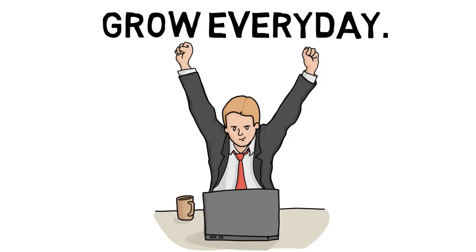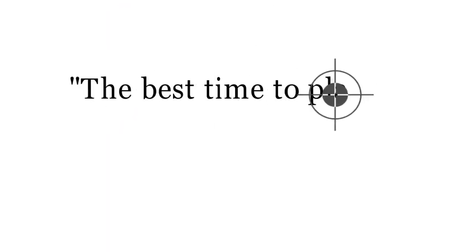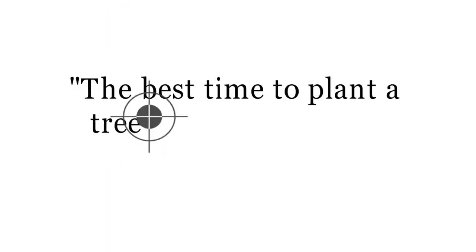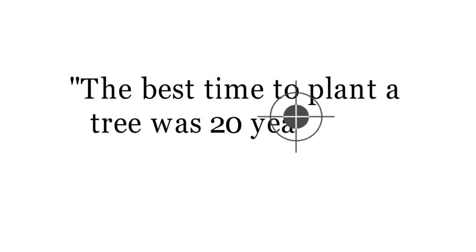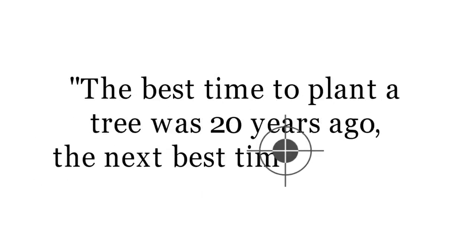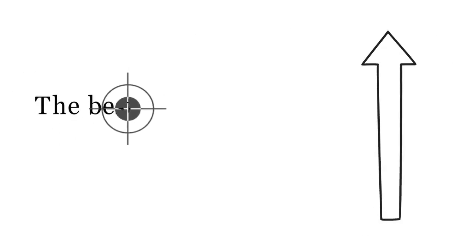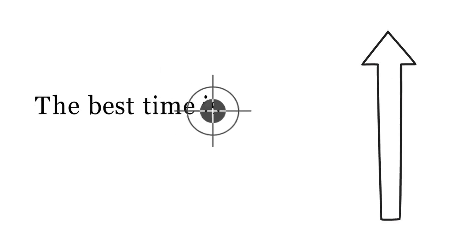Grow every day, my friend. I think you have heard this, but let me mention it again. The best time to plant a tree was 20 years ago. The next best time is now.